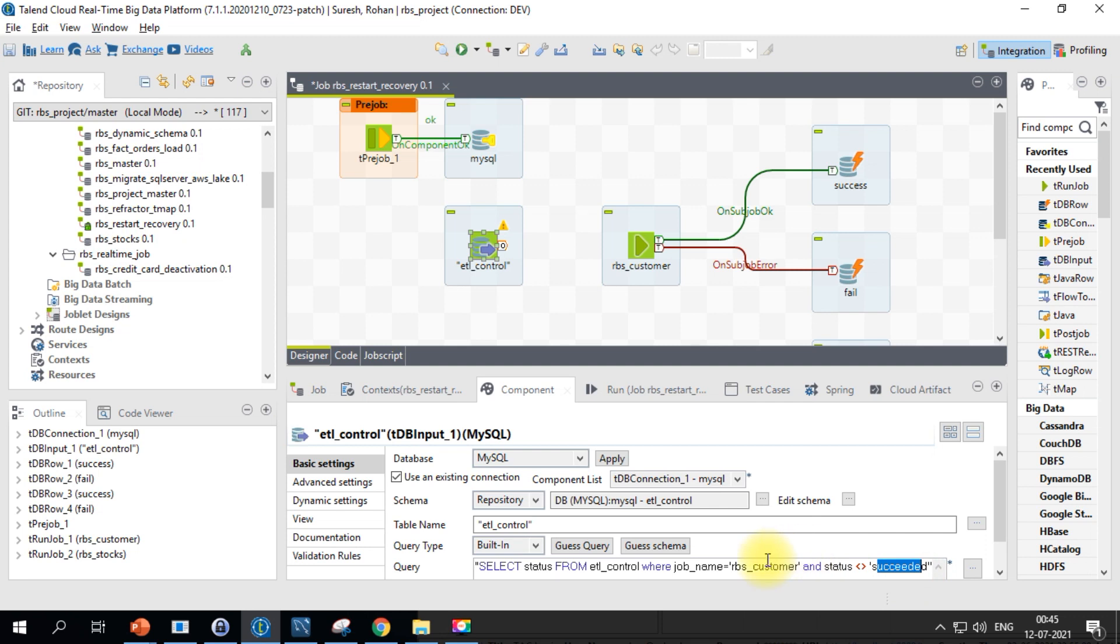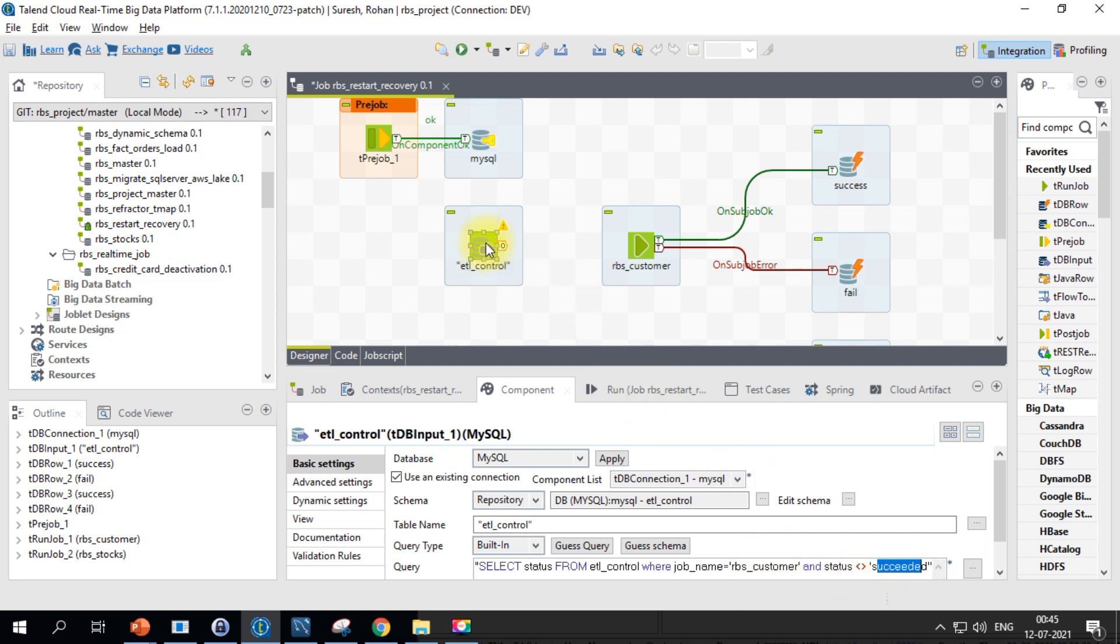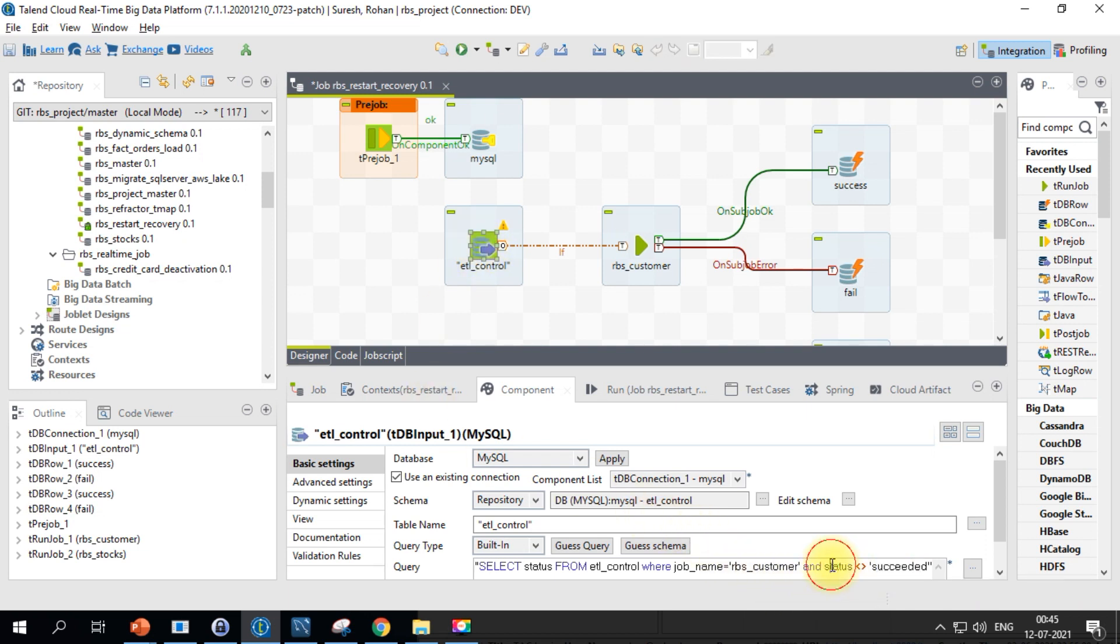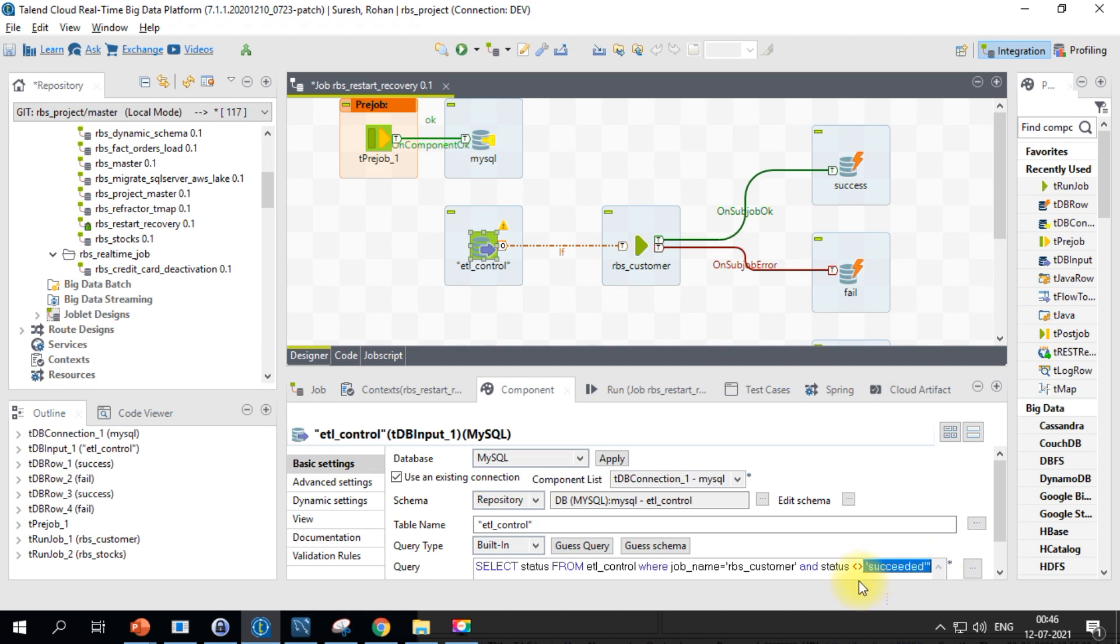We will make use of run if link and we will connect it to RBS customer. So this query will be executed in the db input component. It will pull out if the status is not equal to succeeded, which means either it's failed or it started its execution.